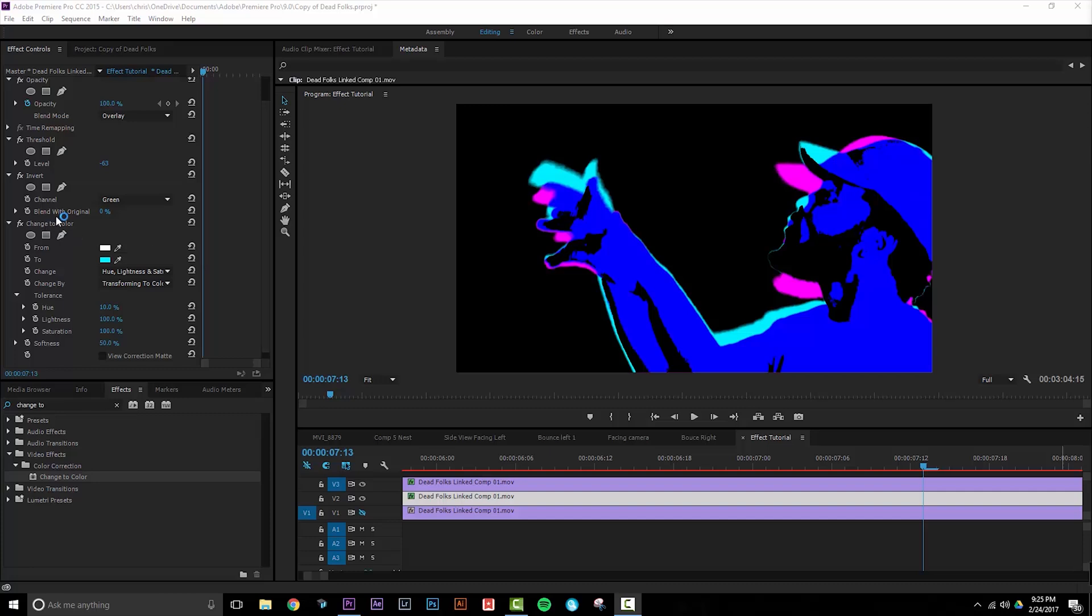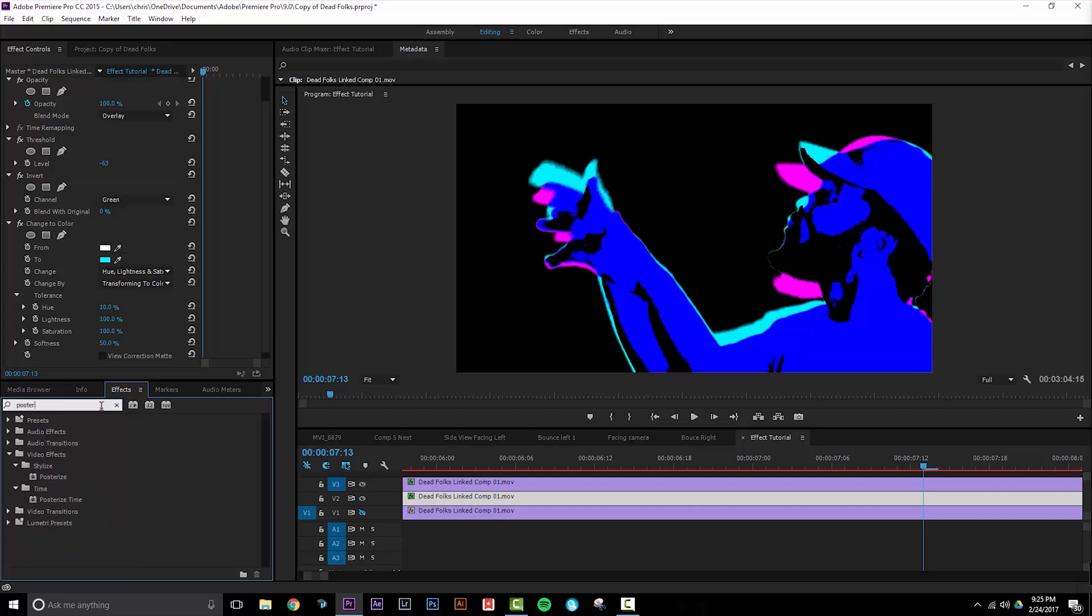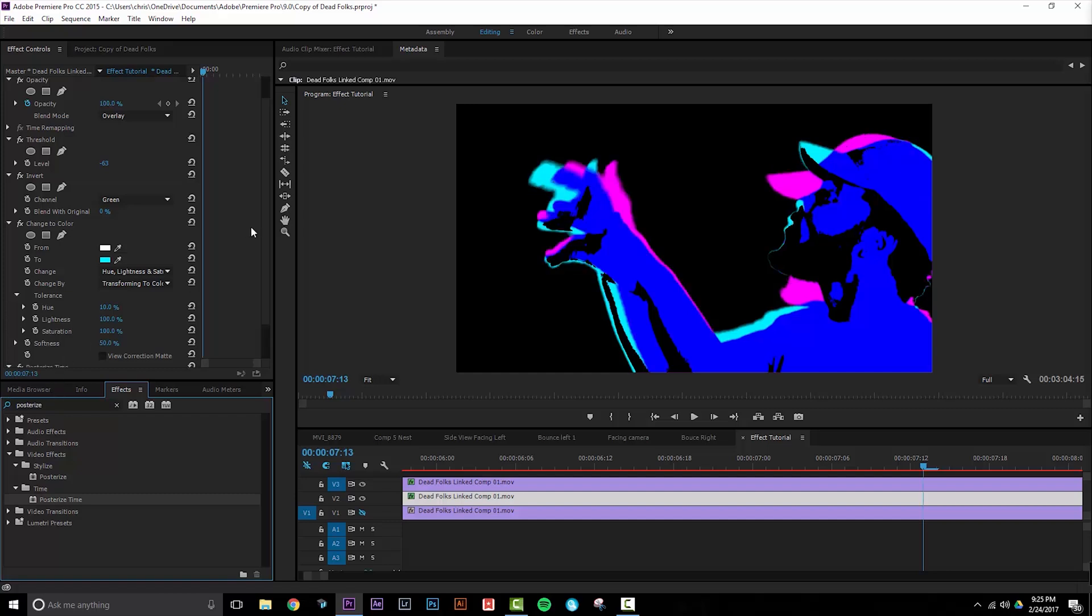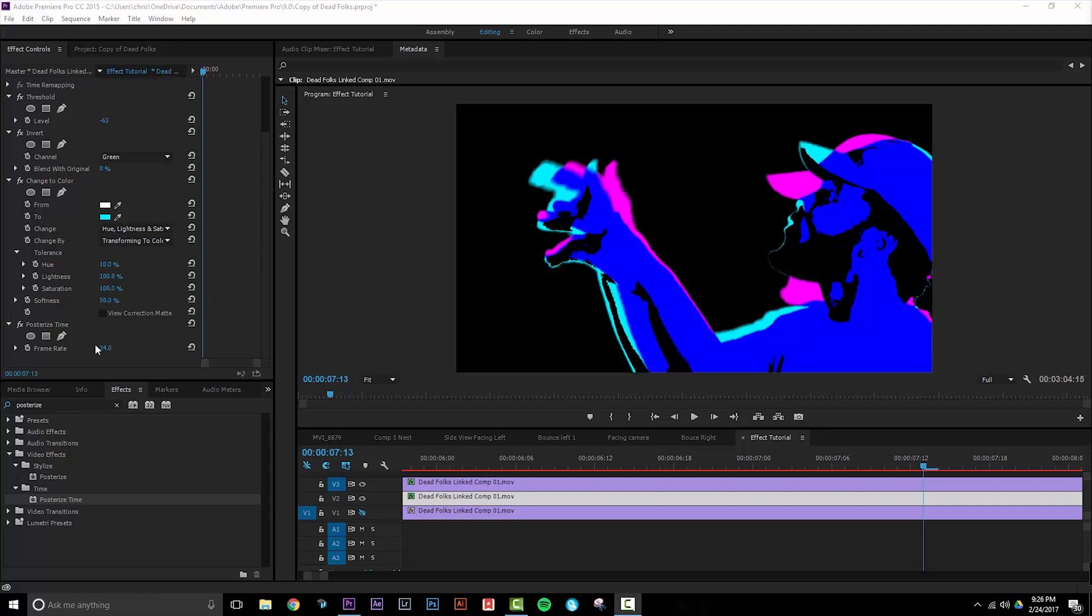Lastly let's add a Posterized Time effect to this layer. This effect will give a nice stuttery effect and will allow the background layers to stand out more from the top layer. It's currently set to my project frame rate of 24 frames per second. What I'm going to do is turn that down to half or 12 frames per second.